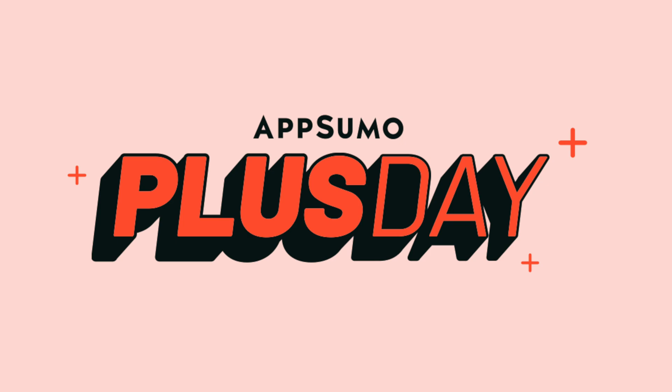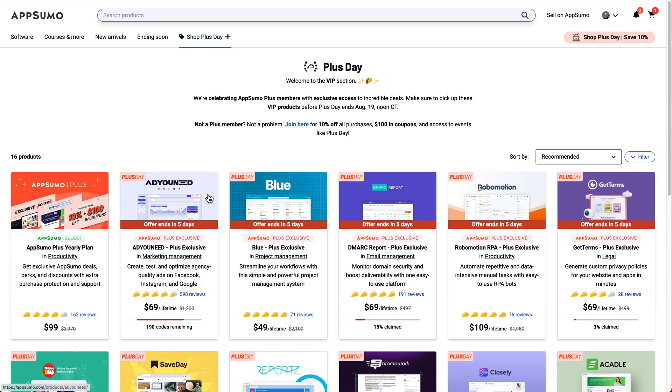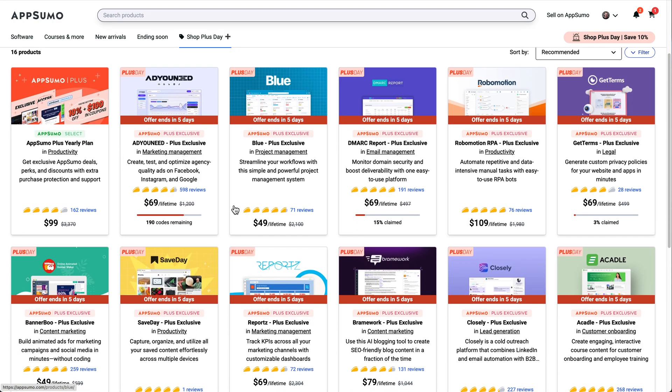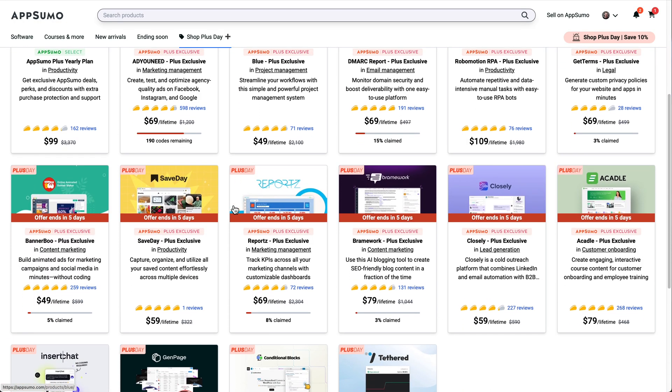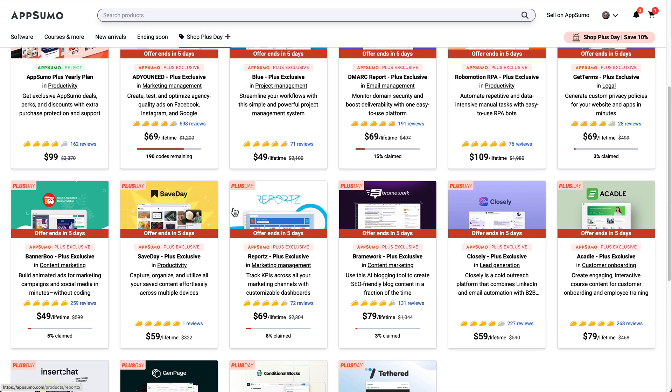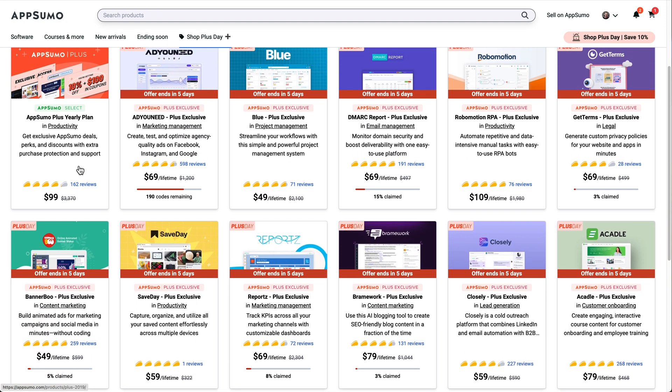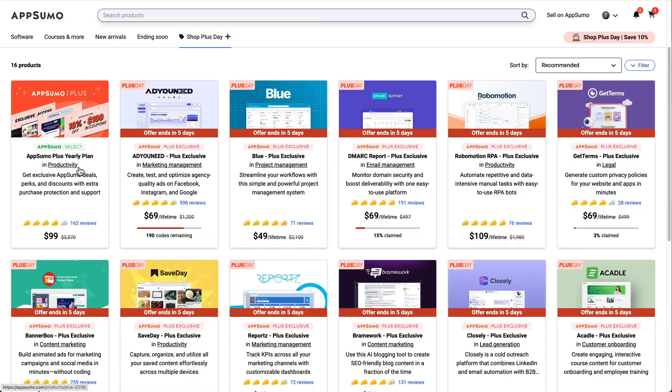Ever wonder why all AppSumo sales are called Plus Day or Sumo Day, but they actually last like four days long? I don't know. There's probably a rhyme and a reason to it that is beyond my intelligence level, but it's currently Plus Day, and they are running 15 different sales for Plus members, and I'm going to give you a breakdown of what the heck is going on over there because it's a little bit complicated to understand.